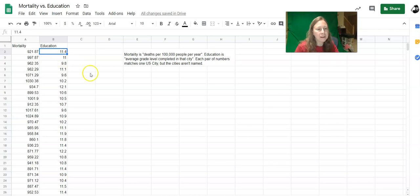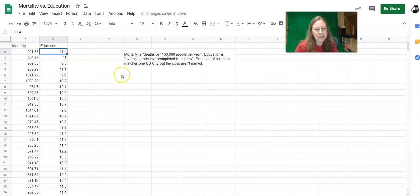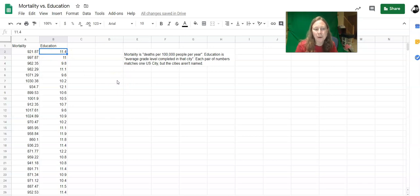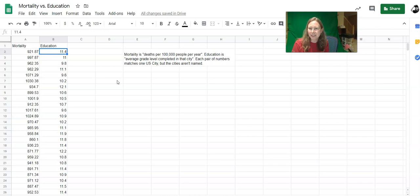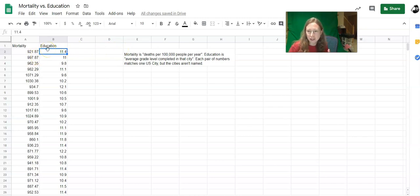So use a scatter plot and a trend line and an R-squared value to see if mortality and education are related. And then your assignment is to write a sentence or two describing why you think that relationship does or doesn't exist. So give us a little bit of information about what you think might be some of the possible relationships between education and mortality in a city.